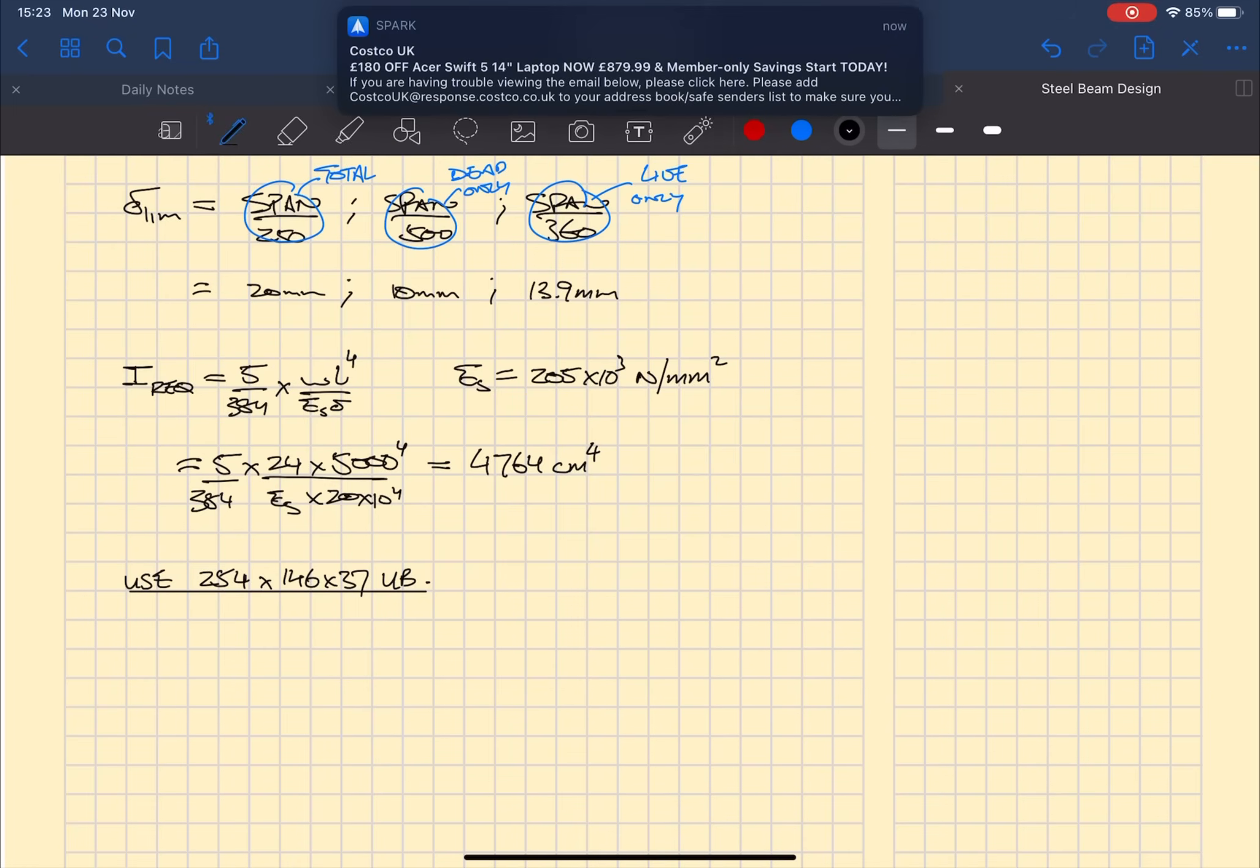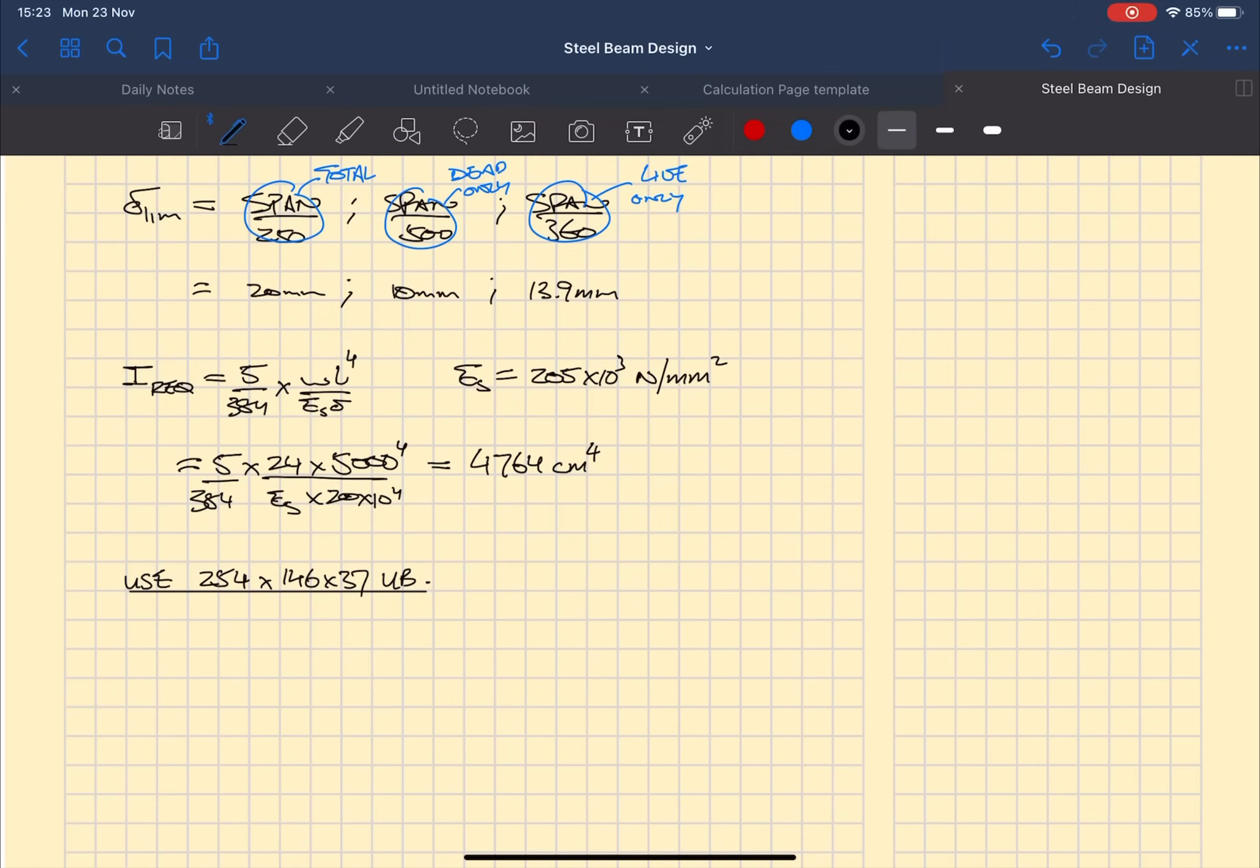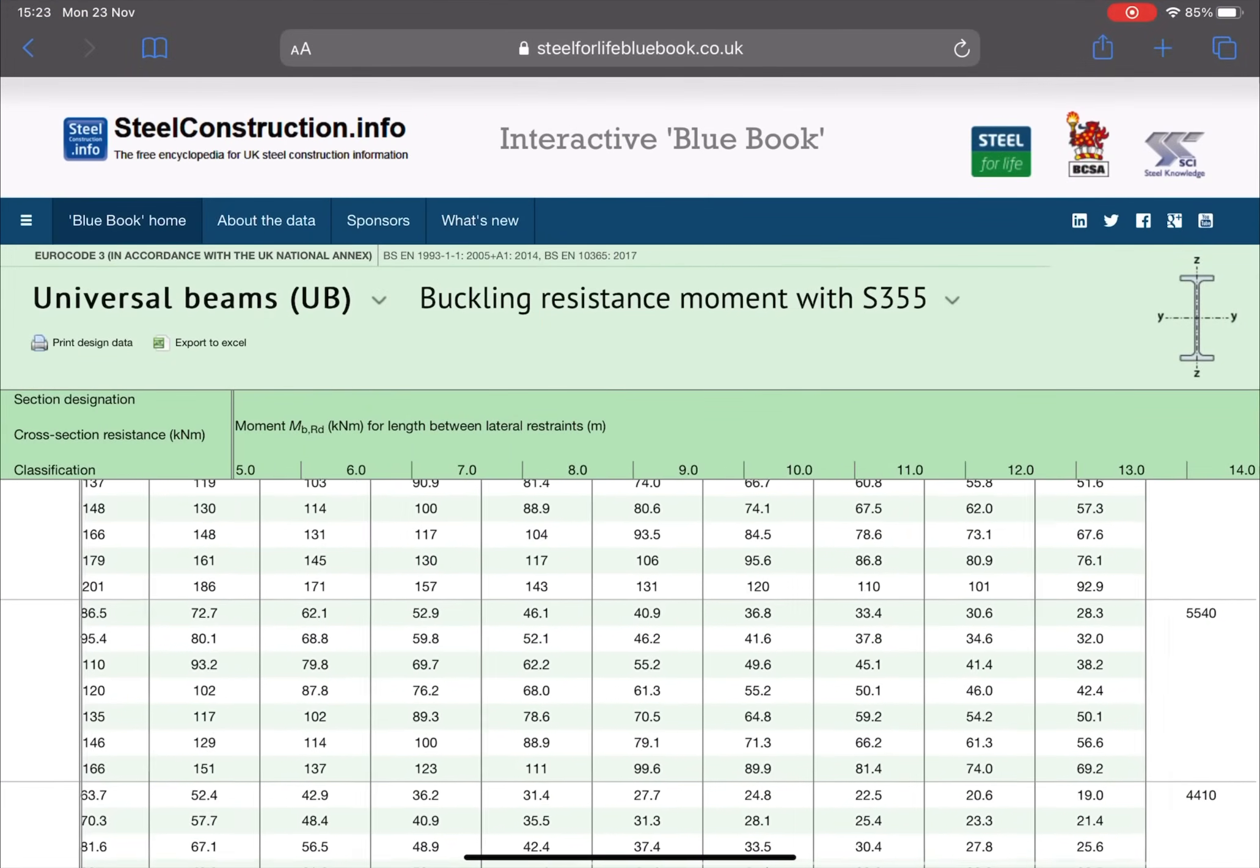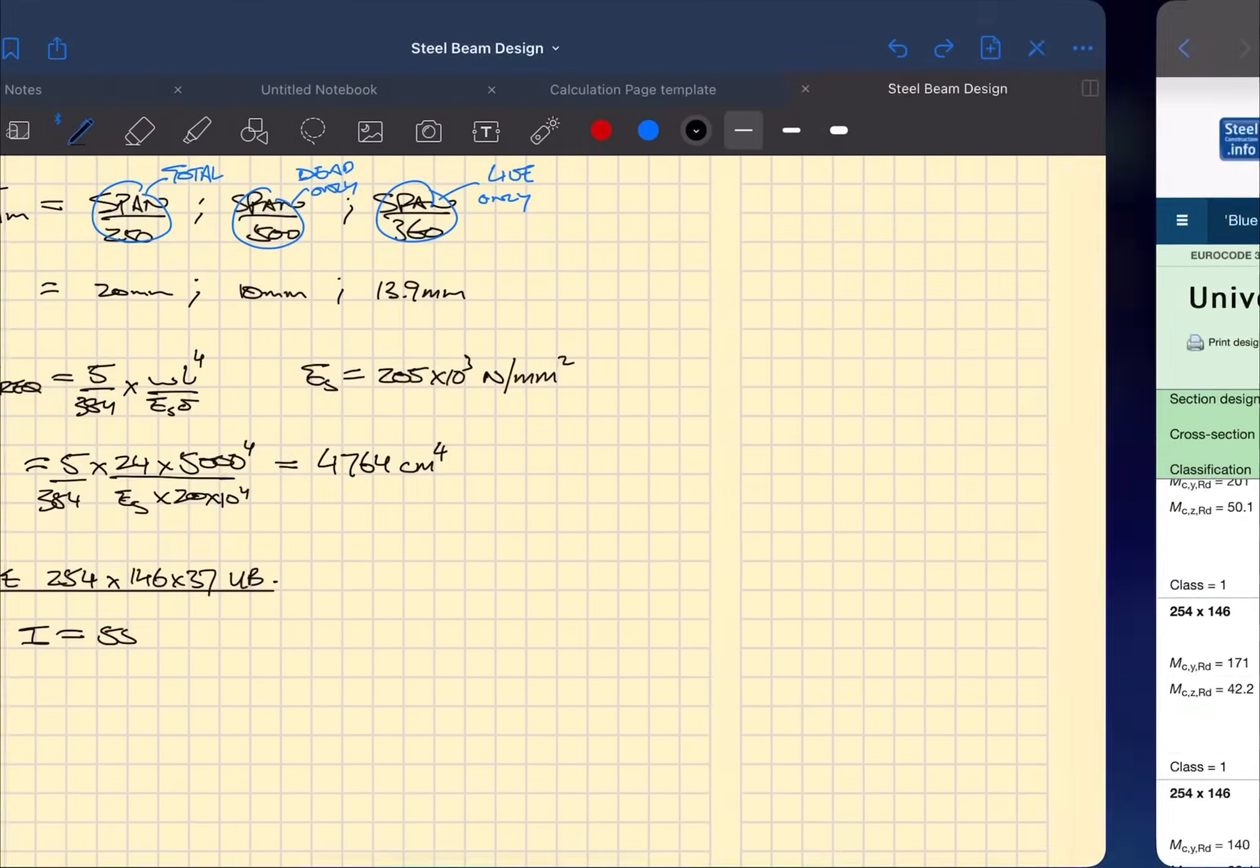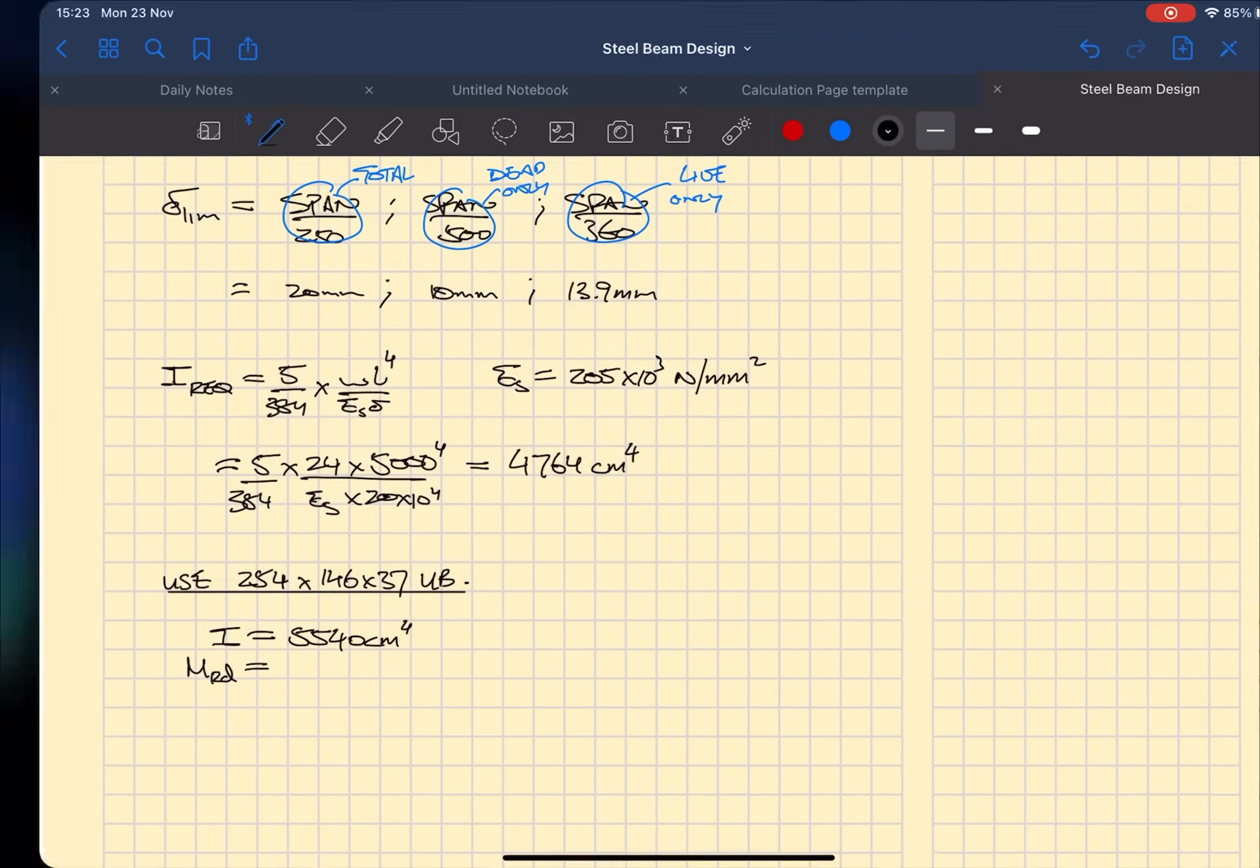Now that we found the right second moment of area to use, we now need to check that the bending moment resistance of that steel section is also going to be adequate. We are assuming that the beam is going to be fully laterally restrained because of the joists and the wall spanning onto it.